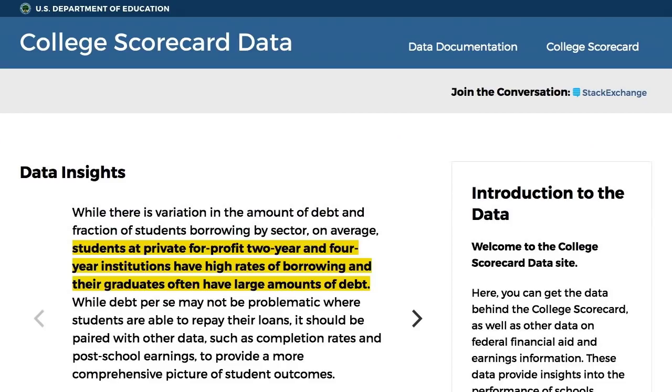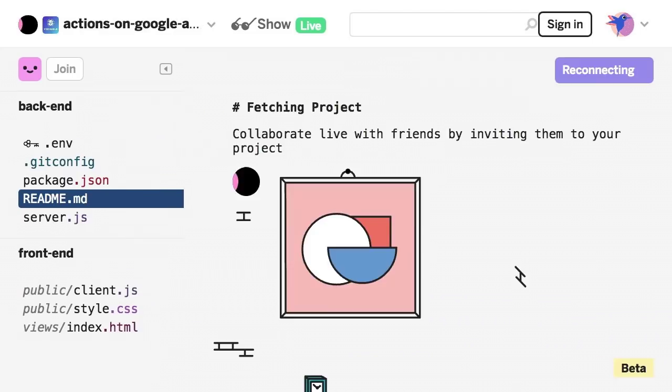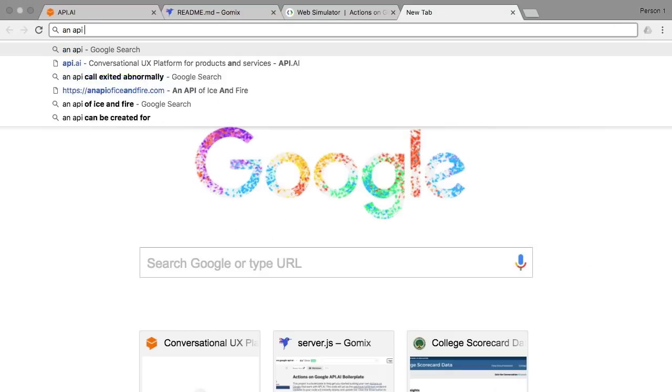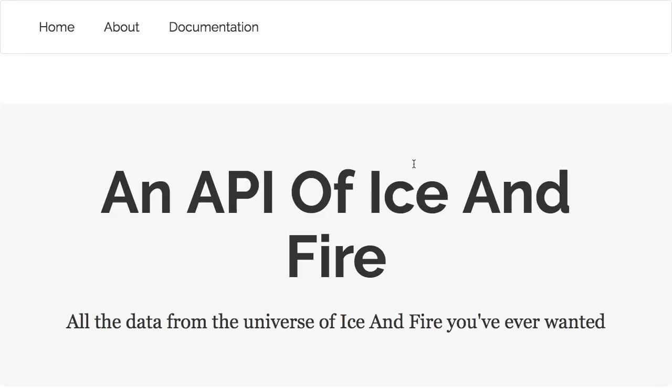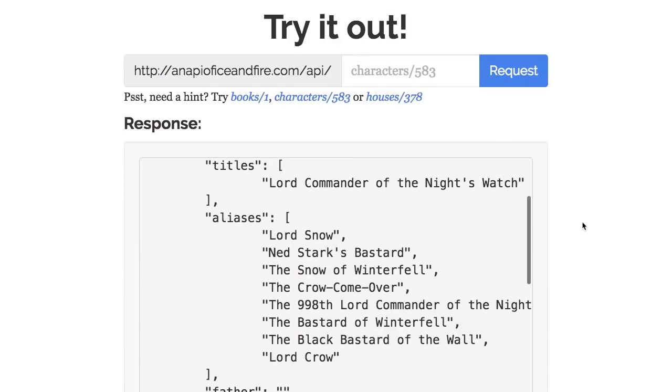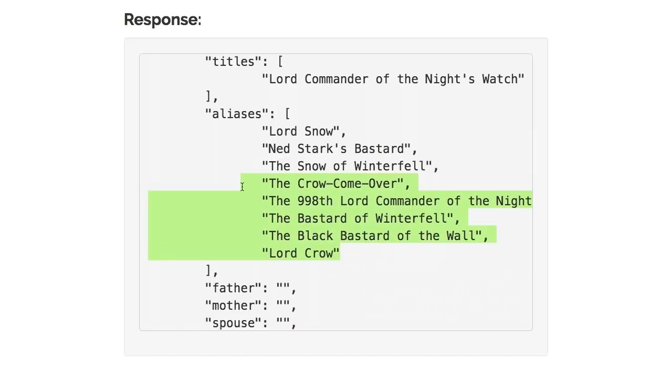So I set out to find a new API. And I found this one here, it's called an API of Ice and Fire. For those of you familiar with Game of Thrones, this is a Game of Thrones API. It's pretty cool. It gives you lots of information about the characters. I'm a fan of Game of Thrones, and in this show, even more so in the books, there are a lot of characters. And not only that, but each character is known by like eight or nine different names to make things even easier.